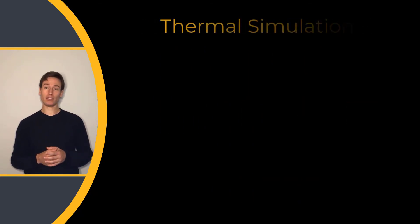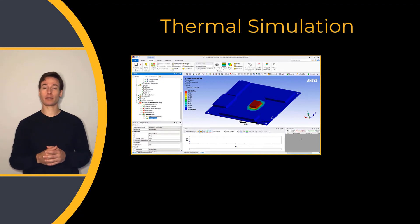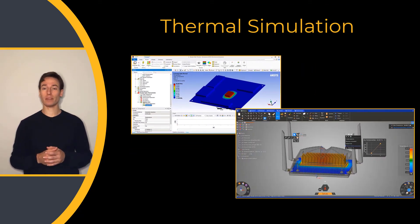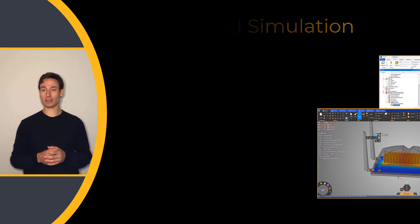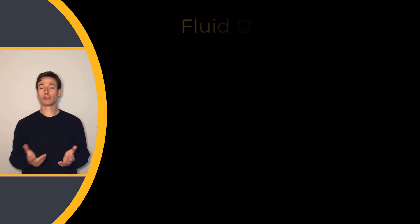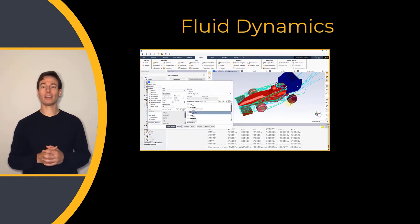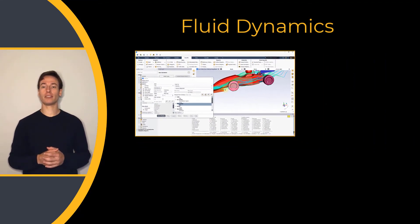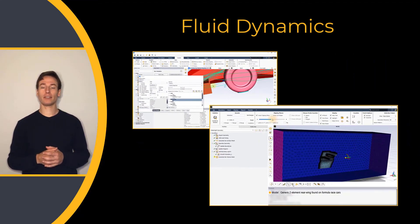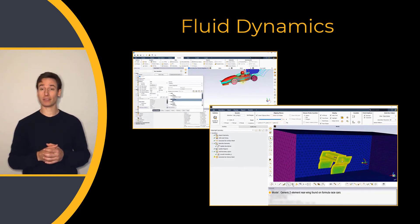Thermal simulation. Learn how heat transfer affects product performance with ANSYS Mechanical and Discovery. Fluid Dynamics. Study advanced fluid flows in our state-of-the-art CFD software, ANSYS Fluent.